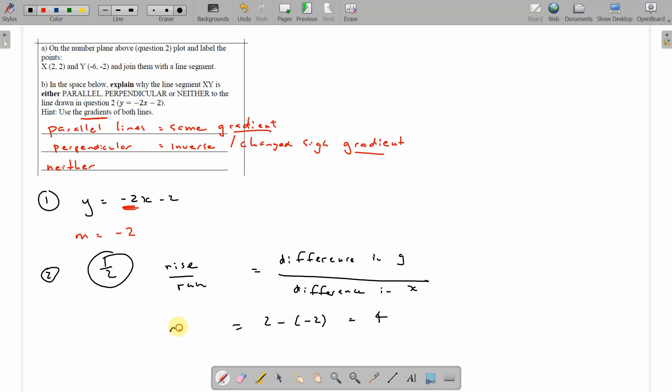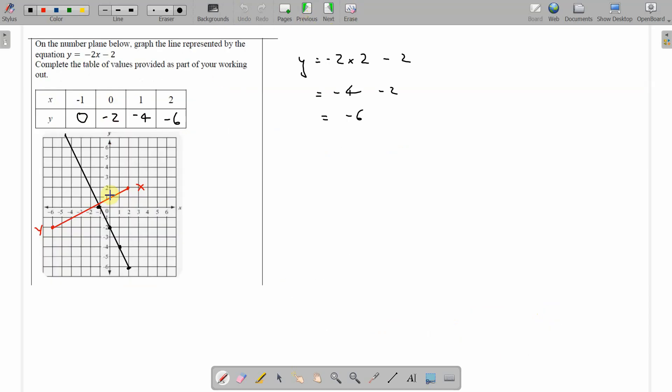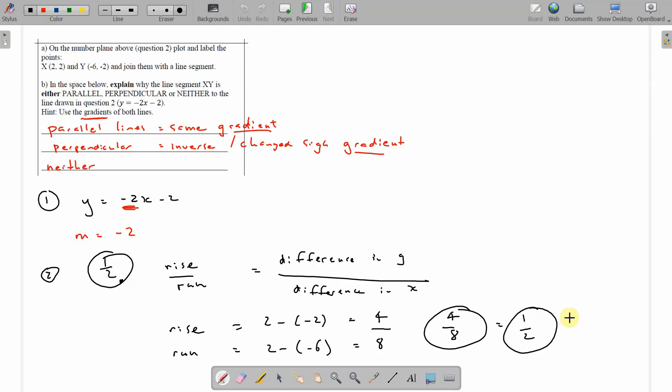And the run. That's rise. Run. Difference in the x. 2 minus minus 6. That's 8. So the rise over run is 4 over 8. Which simplifies to a half. And so that matches this one what we said. It's got to be to make it perpendicular. And certainly does look at right angles. So that by observation and by doing the maths, we get the fact that it's perpendicular.